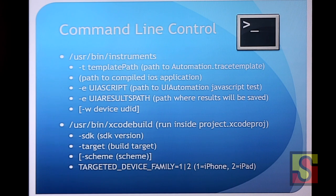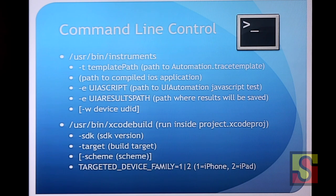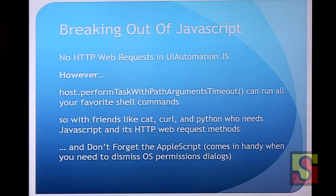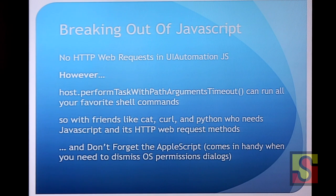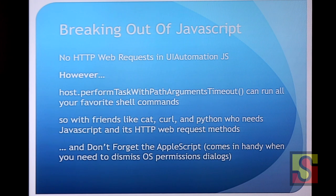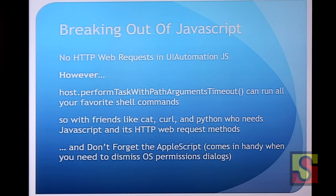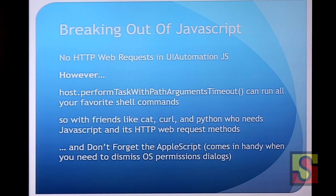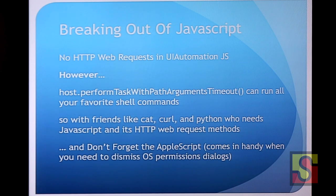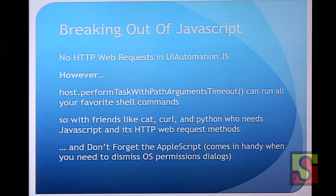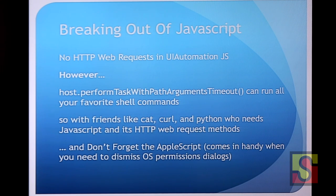Also useful, I put the syntax for Xcode build in there if you want to build your stuff in the command line too. Apple doesn't make it entirely obvious that you can build an app from the command line. And you can force it to iPhone or iPad, which is really useful. So breaking out of JavaScript, this is my sort of favorite part of the project. And I think this is the most difficult part. Because a lot of people can just read the documentation and the man pages and figure out how to use instruments. But getting a program that doesn't want to talk on the internet to talk on the internet is a little different battle. So the main problem being there's no way to talk to the web. There's no HTTP web requests in UI automation JavaScript.